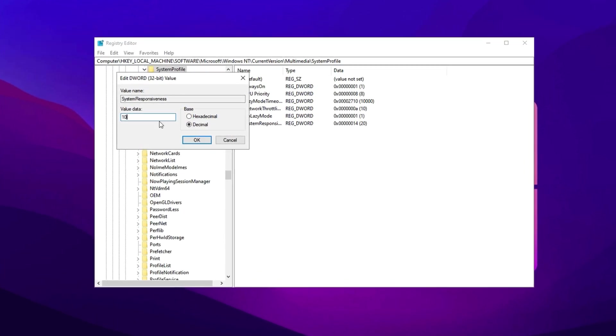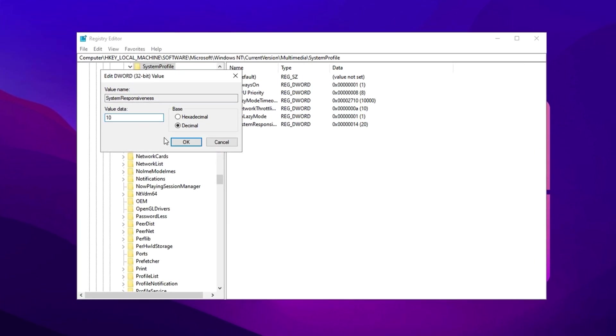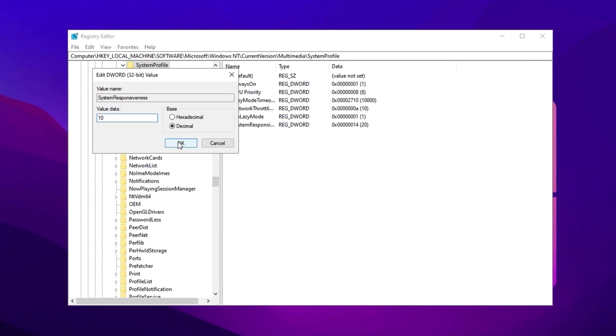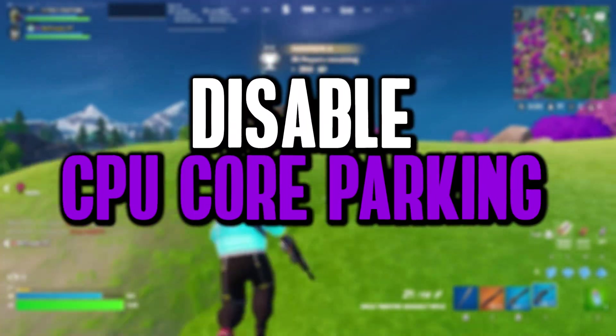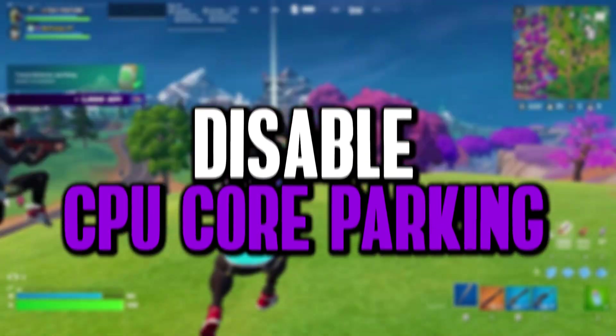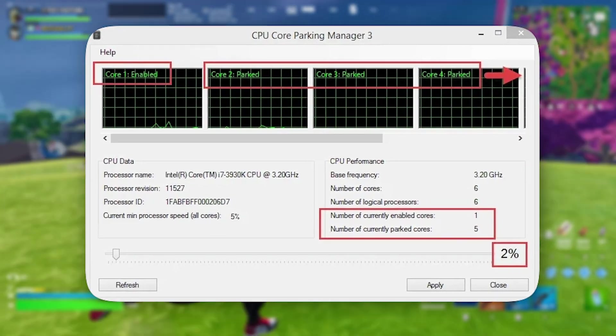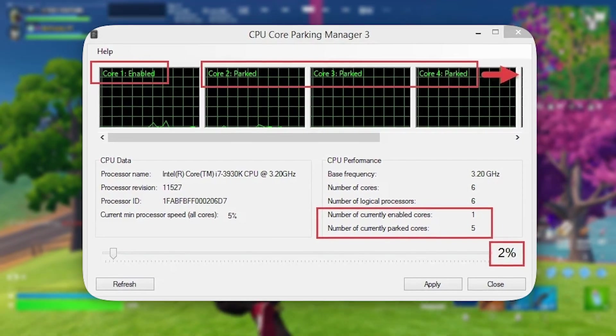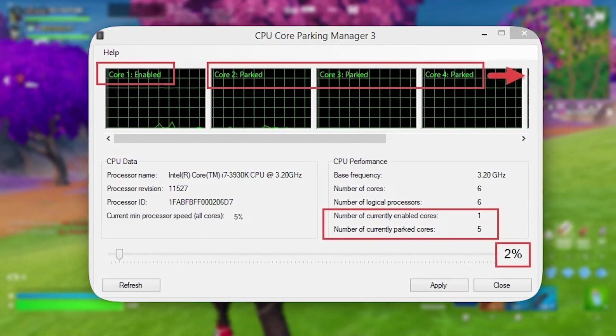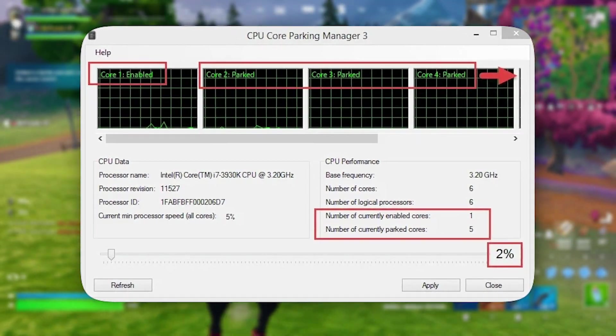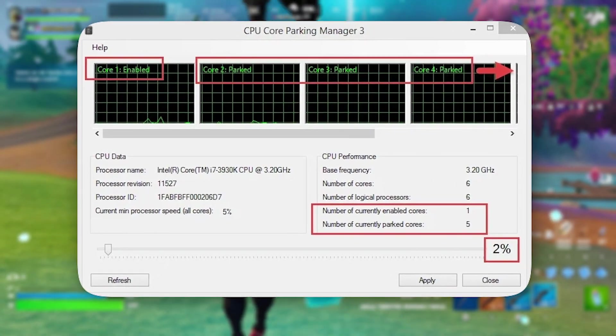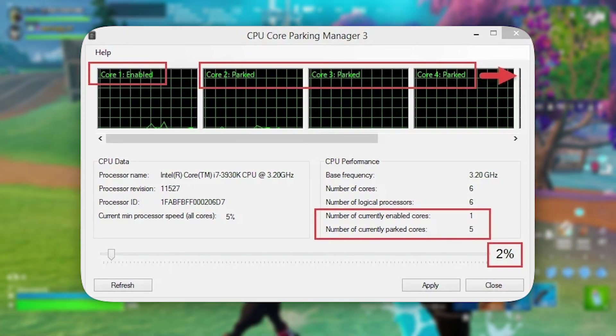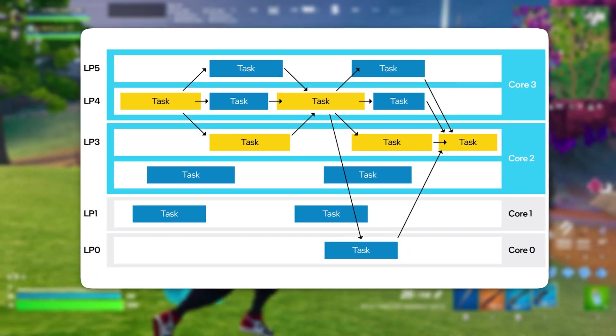The next registry tweak focuses on disabling CPU core parking, a crucial adjustment that can significantly enhance your FPS in games. Windows employs CPU core parking to conserve power by deactivating certain CPU cores when the system is under low load. While this is beneficial for energy efficiency during idle tasks, it can hinder gaming performance. When playing demanding games, your CPU needs to operate at full power, but core parking can introduce delays or stuttering by keeping some cores inactive when they are actually needed.